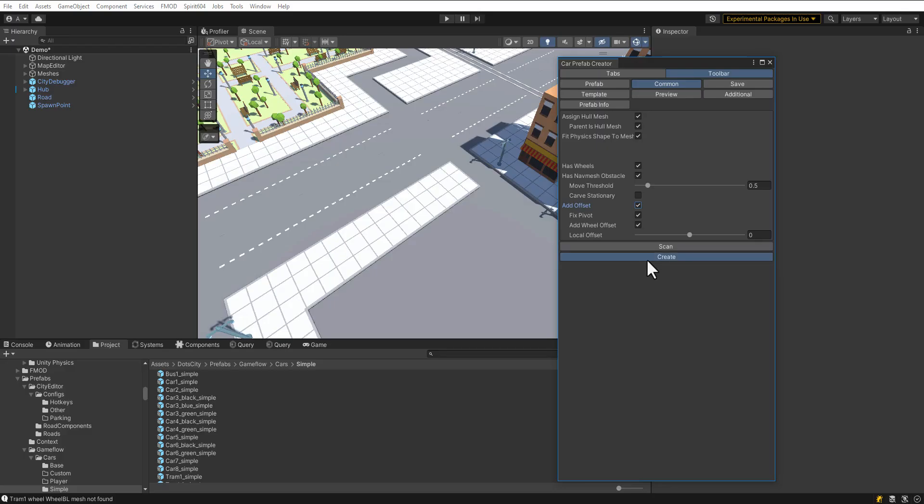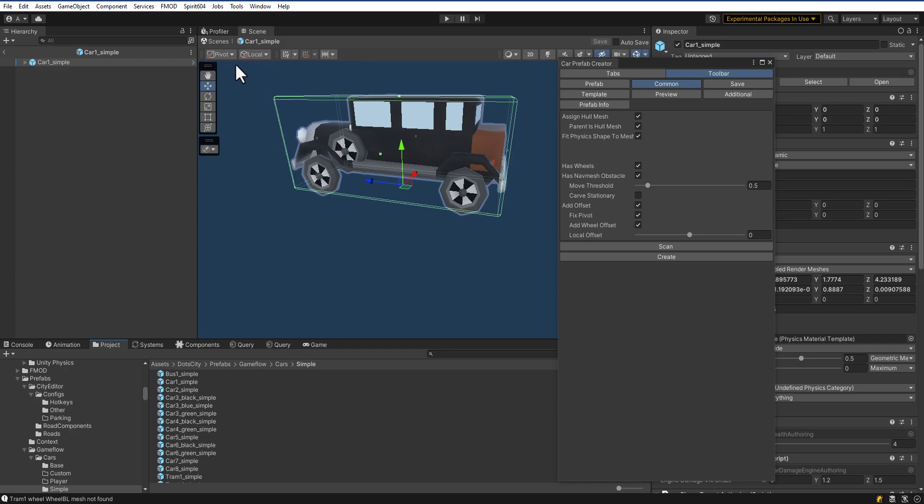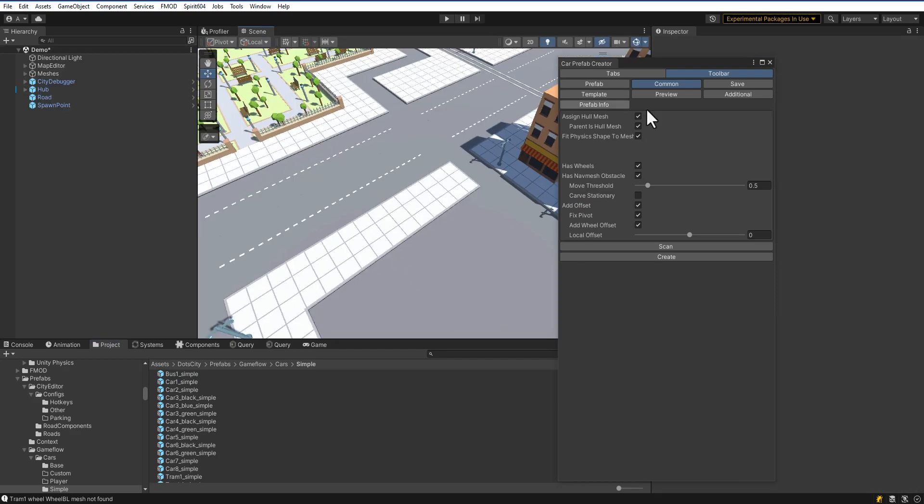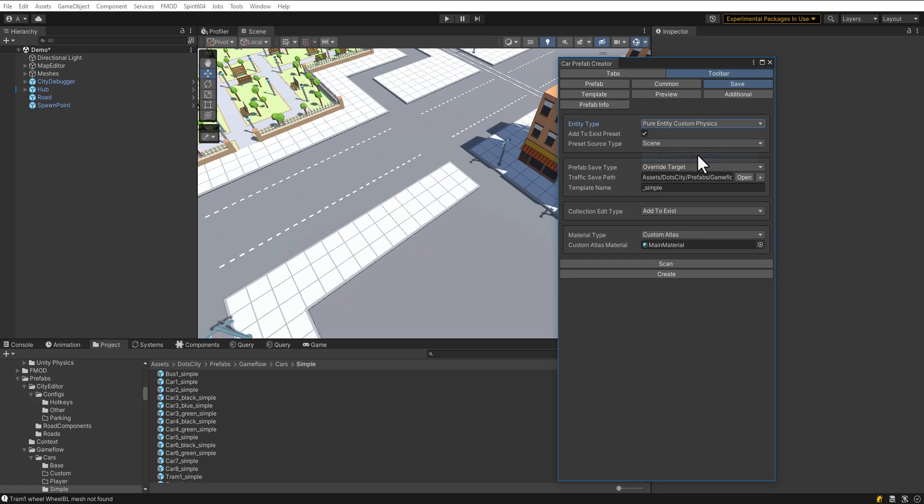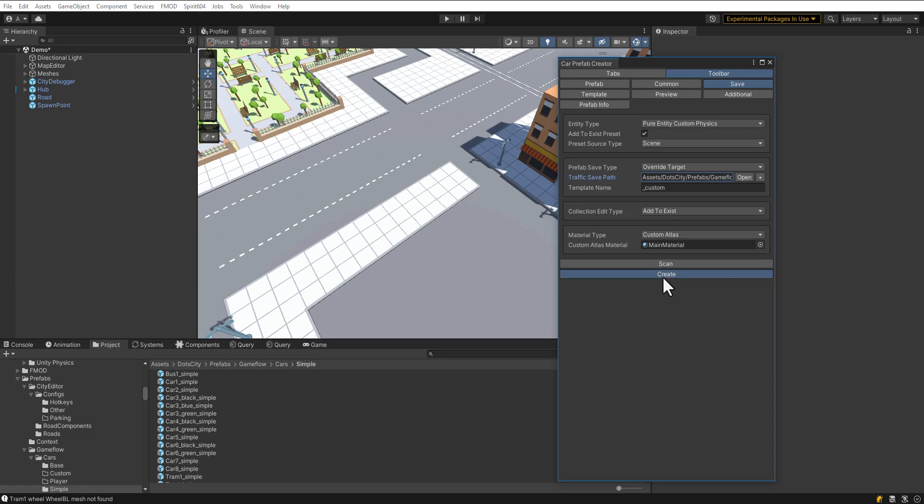Recreate the vehicles. Now, the collider is the correct size. Let's create traffic with custom physics type. Enter new save path and template name. How to configure custom physics vehicle will be explained in the next video.